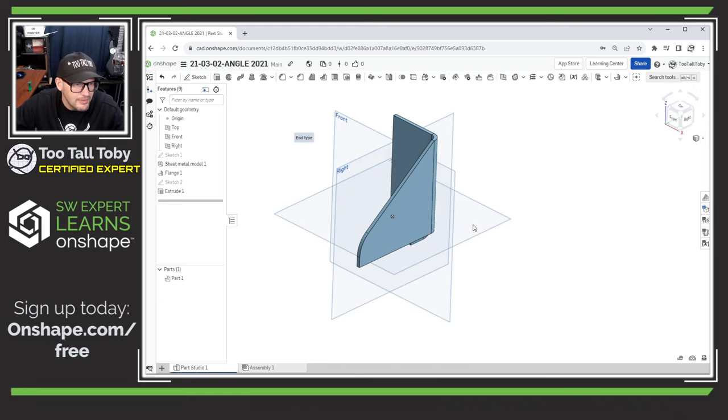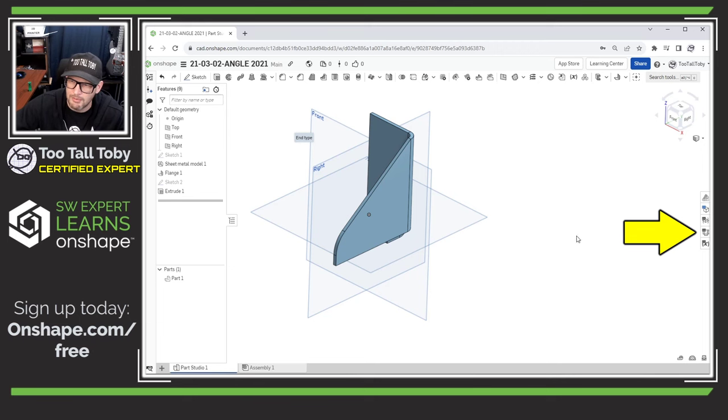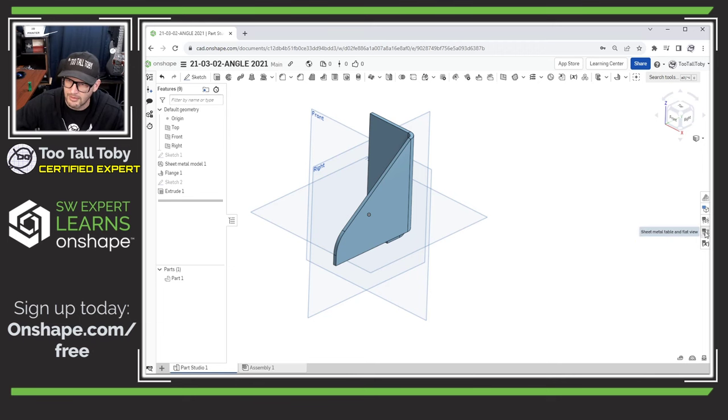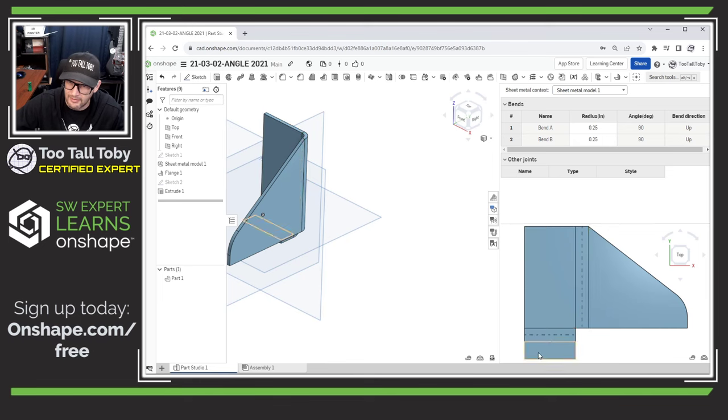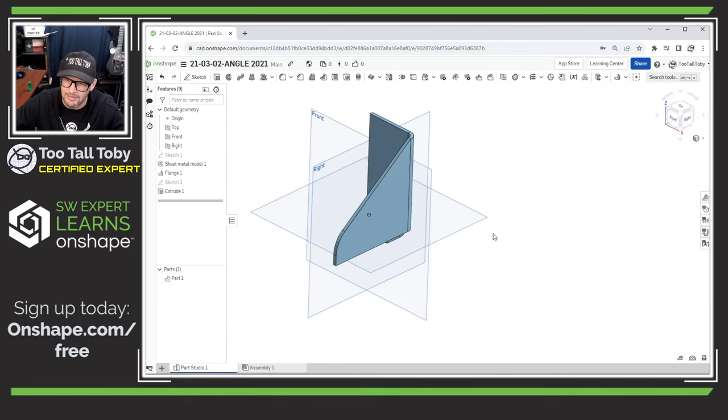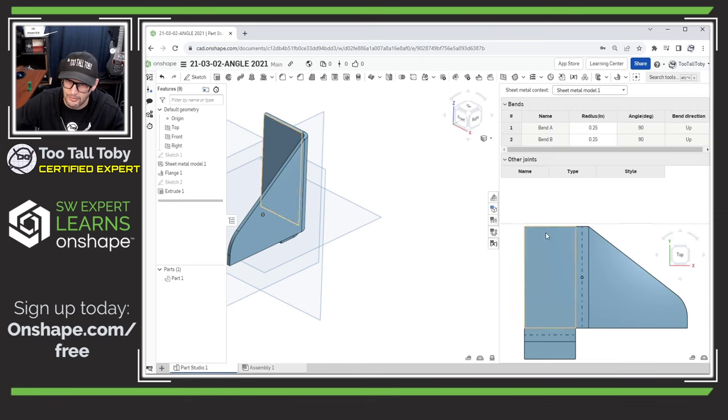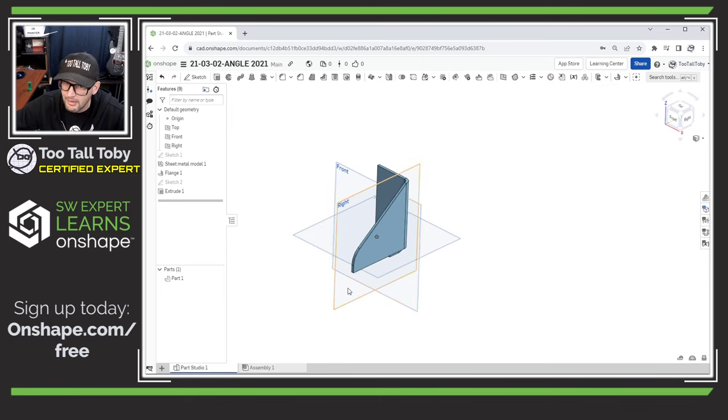And that is looking pretty darn good. Now, one of the things that I really like about sheet metal in Onshape is that we can always come over here to the sheet metal table view and examine what this thing is going to look like in the flat. And that's just kind of a good sanity check to make sure that everything looks the way you would expect it to look. And it does.